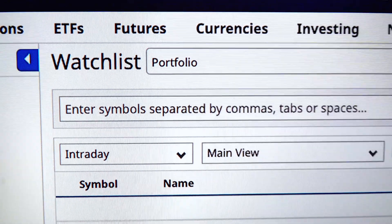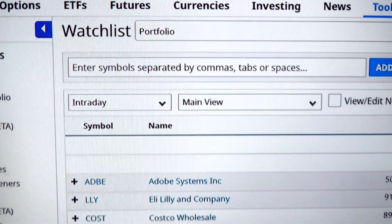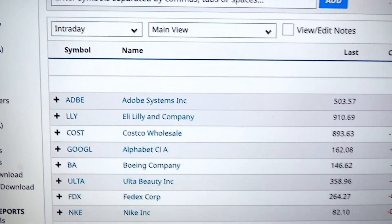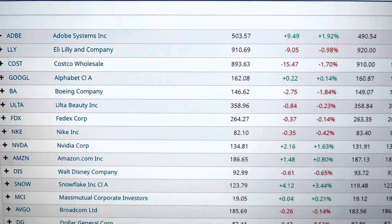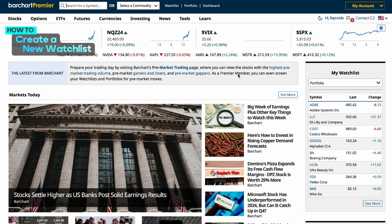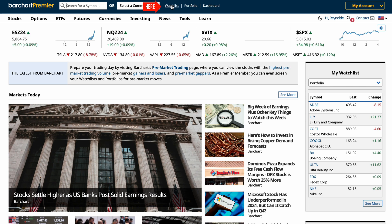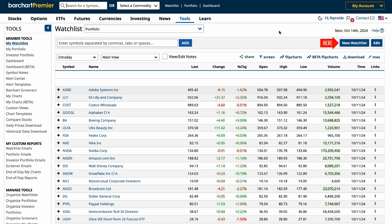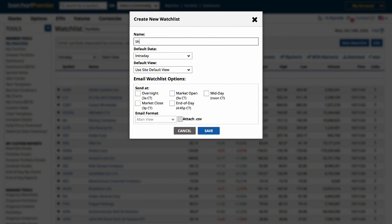Now that you have a basic understanding, let's go over some quick steps on how to set up a new watch list. First, you want to go to the home page and click on the watch list tab at the top. There, you'll see new watch lists. Click there and add a new name for your watch list. For this example, we'll call it short ETFs. Click save.